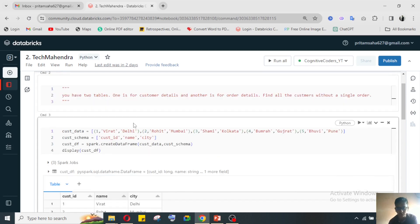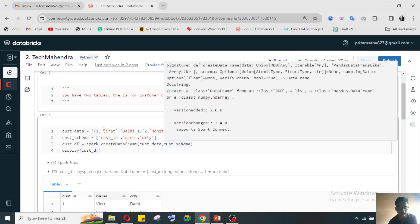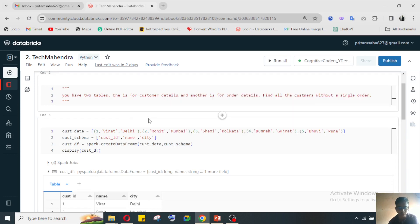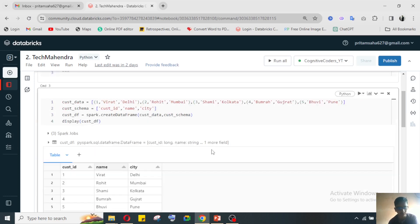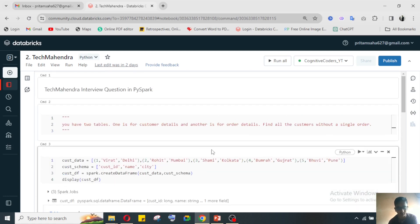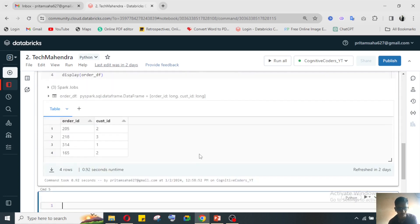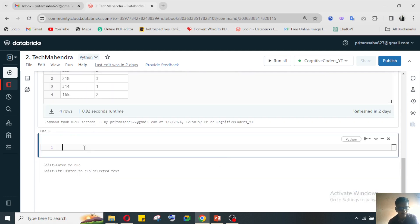From here we need to find out the customer name who have not ordered anything, who doesn't have any order ID.